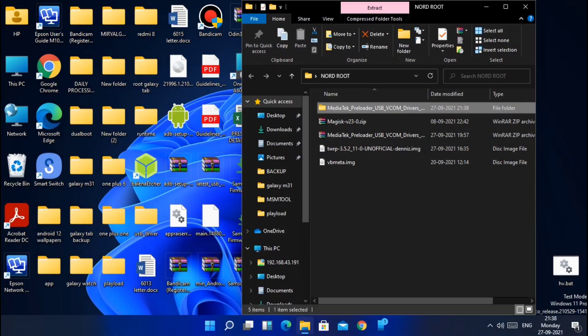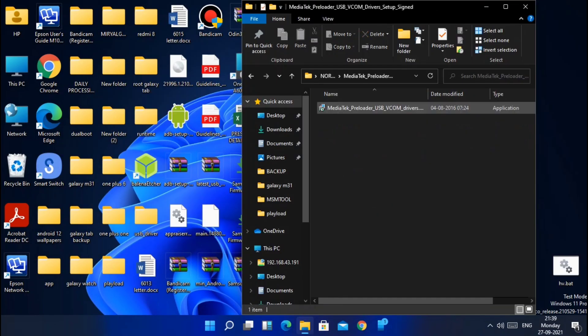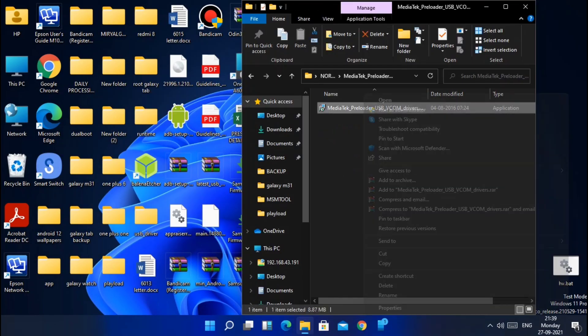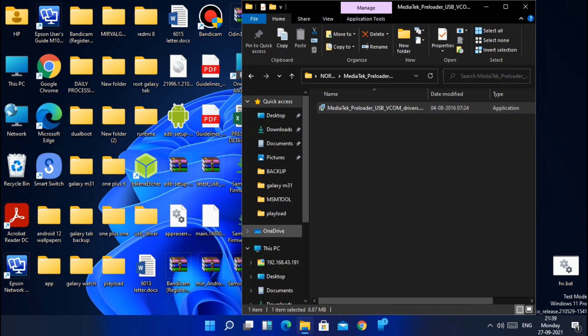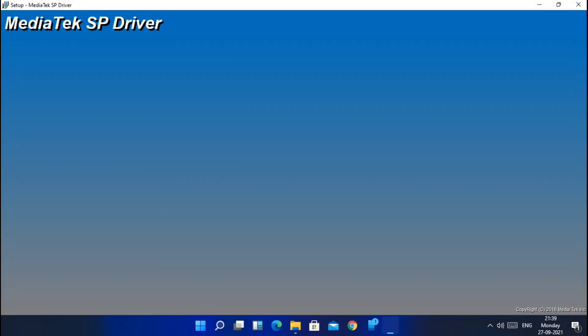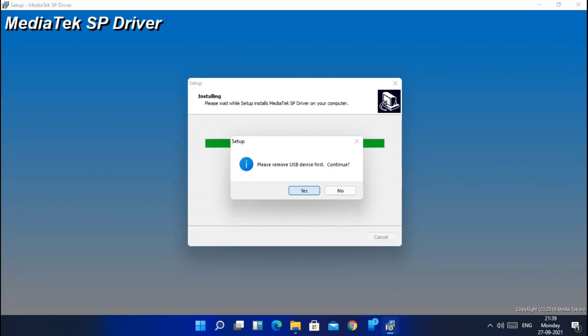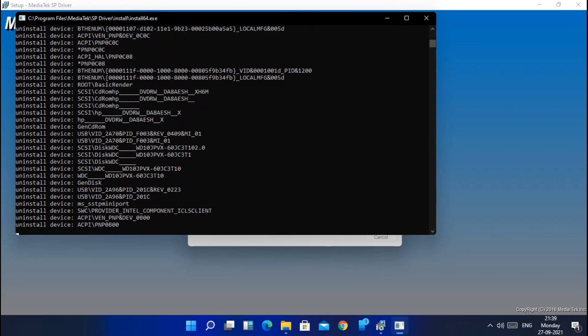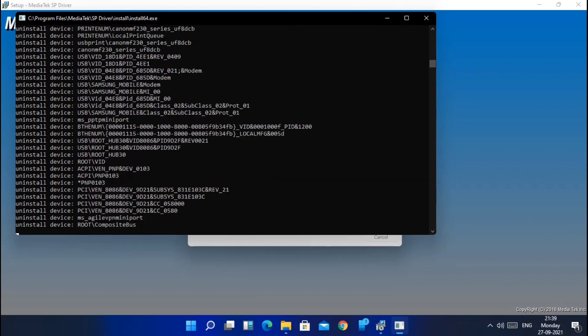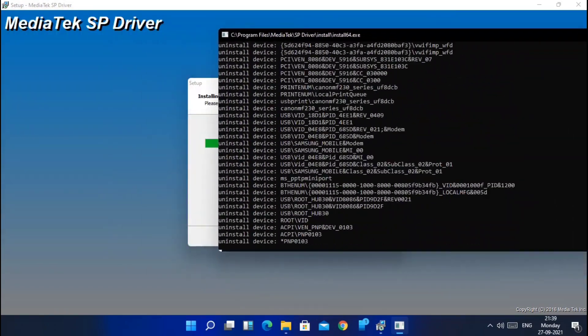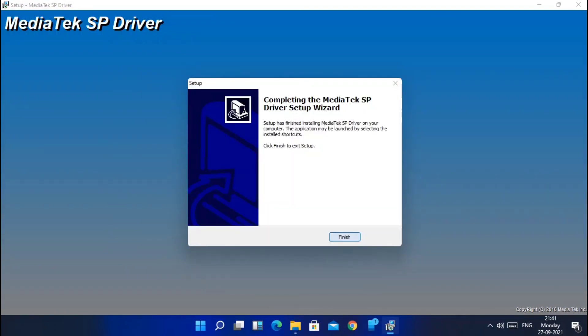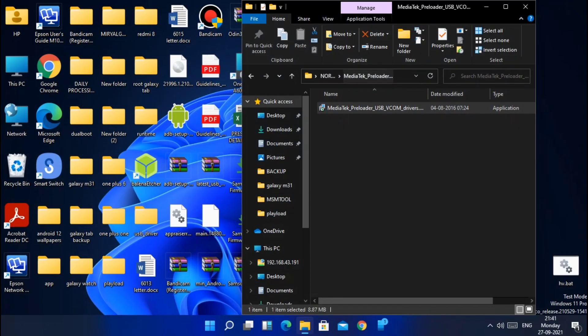Now go to the folder where you have downloaded all the files. From that extract the MediaTek USB driver zip. Now inside the extracted folder, run exe installer file. Must remember that while installing the drivers don't attach the phone to the PC.